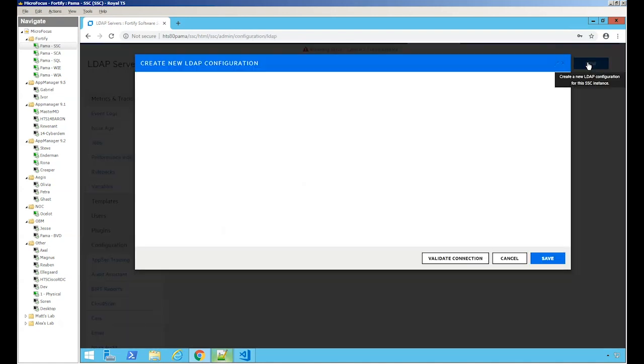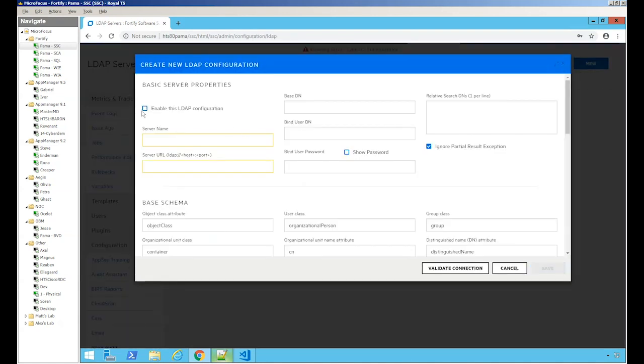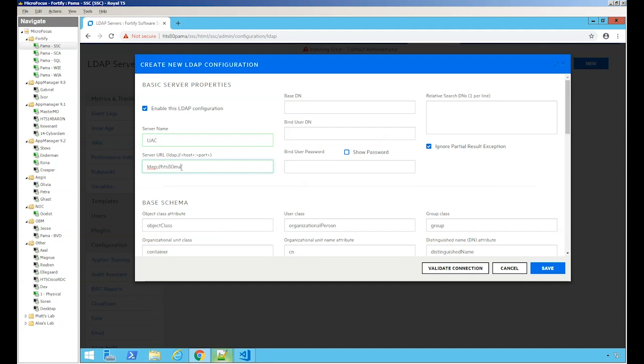We want to go new, click to enable. Let's give it a name and then this server. We're going to go LDAP. My server name is HTS-80-master-MD.uachugh.slab and then colon 389.